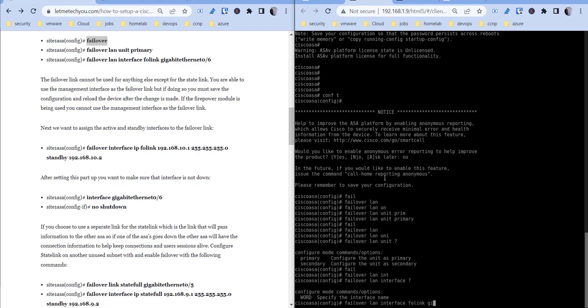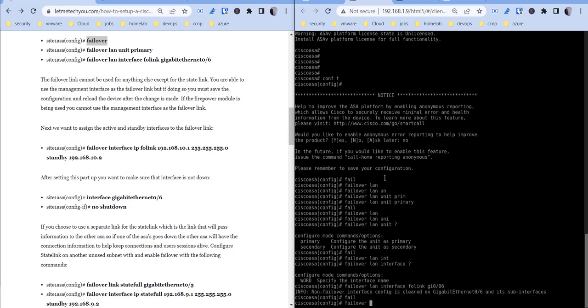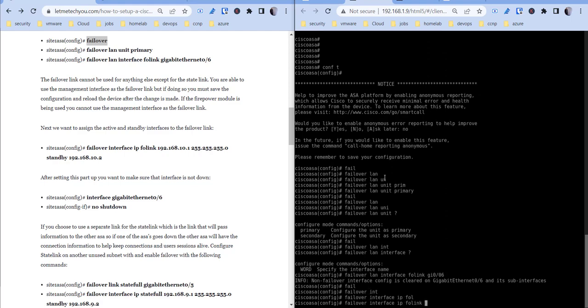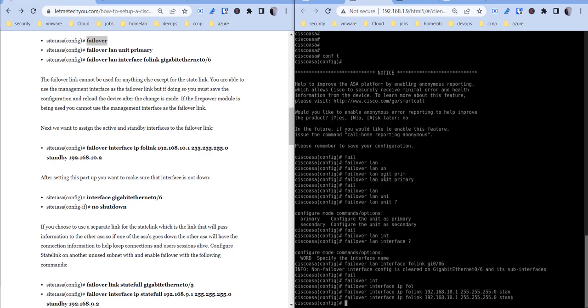And it's going to be using gigabit 0/6, and then we're going to assign an IP address to that. So failover interface IP, the name of the failover link, and then the IP address for that failover link, and then the standby address for that, so this is for the other side.